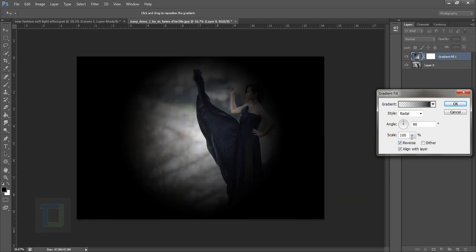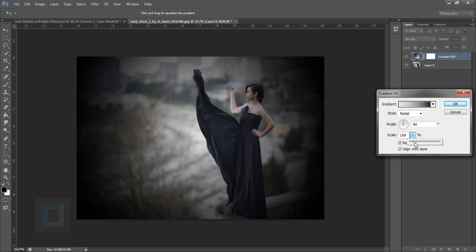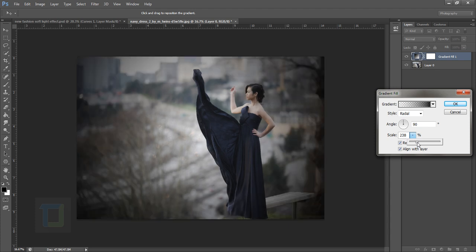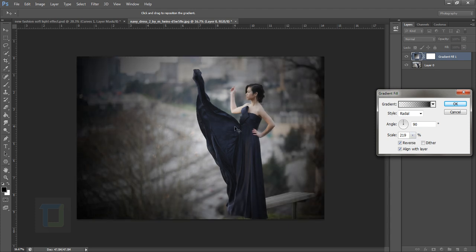Then let's make the scale slightly bigger like that. That seems fine and make it slightly on this side because this side we want a bit darker and we want her in focus.